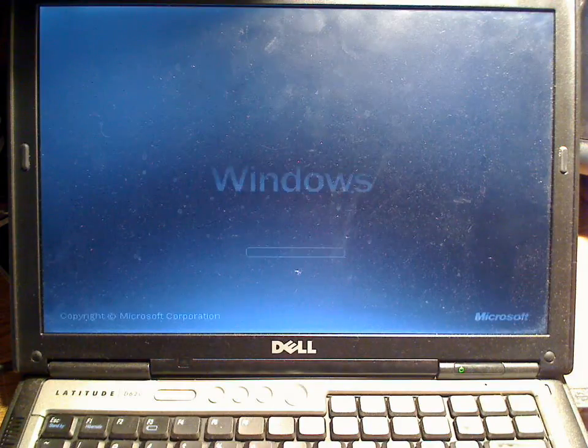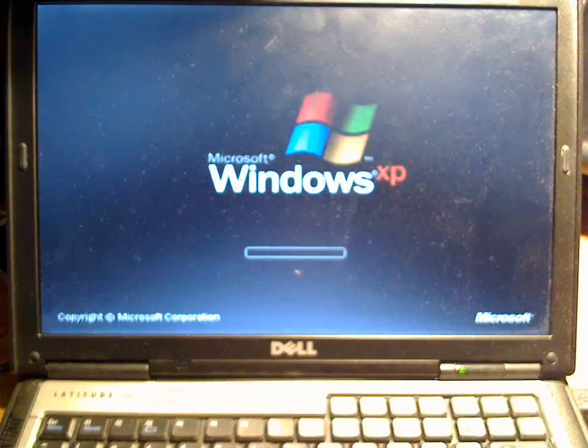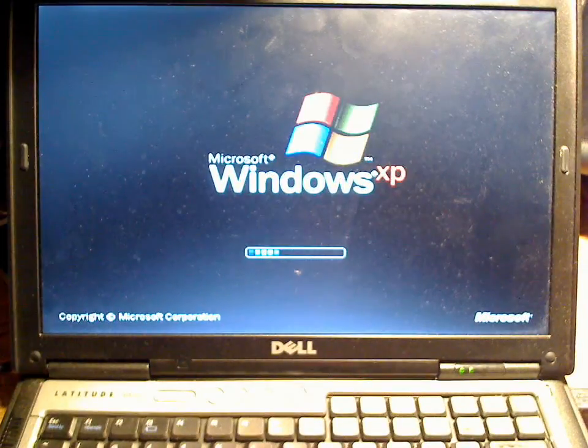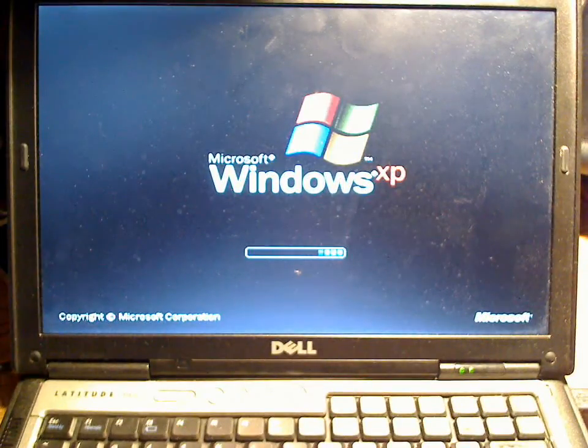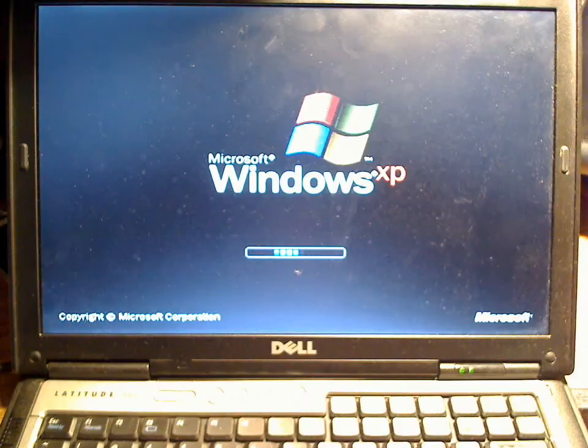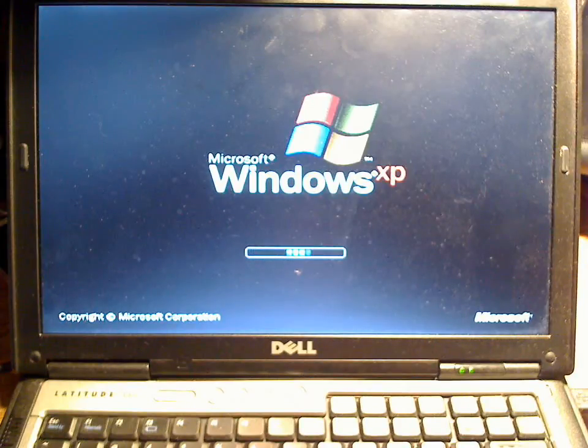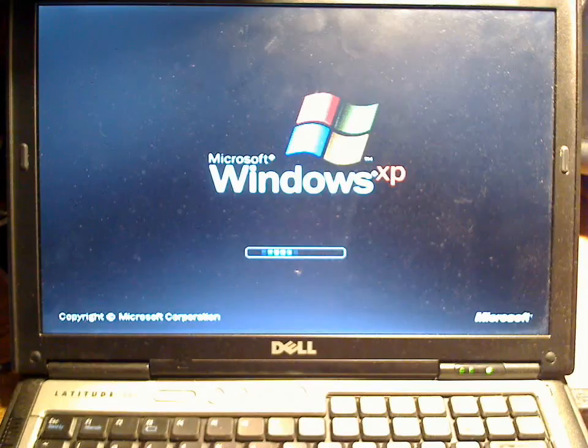We should be ready to rock and roll. Once we get back into Windows, the first thing we're going to want to do is scan the computer with Malwarebytes to basically remove the payload file.